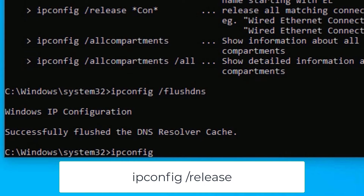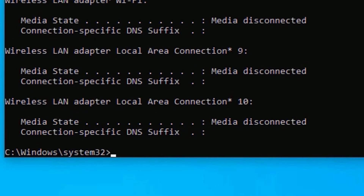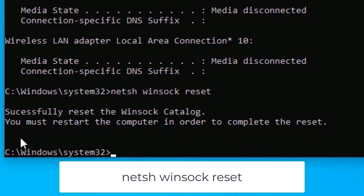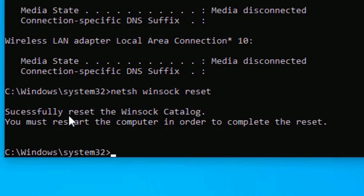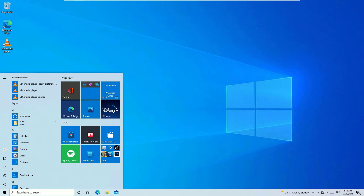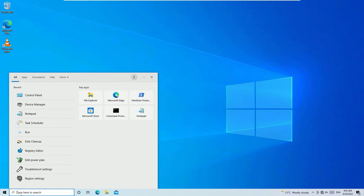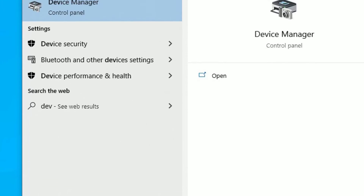Type: ipconfig /release and press Enter. Finally, type: netsh winsock reset and press Enter. You will see a message that it has successfully reset your Windows socket, which is the network socket. You must restart your computer to apply these changes. Type 'exit' and press Enter to close the Command Prompt, then restart your device.